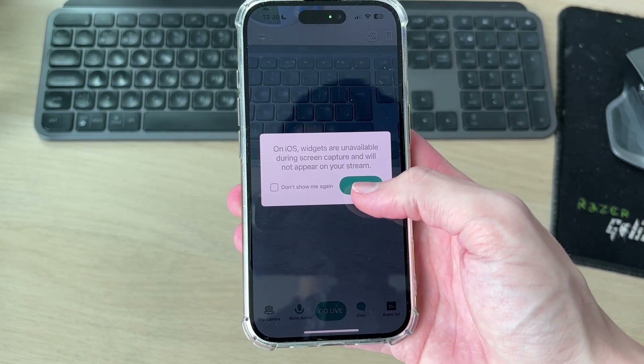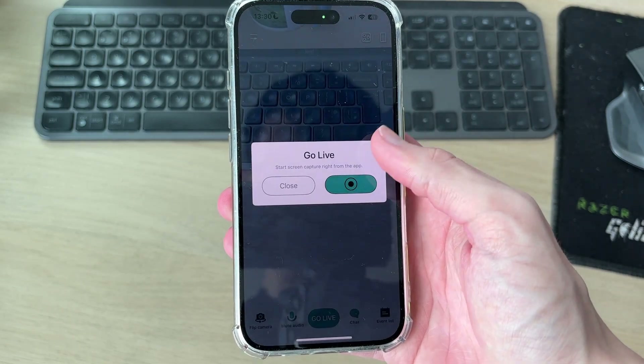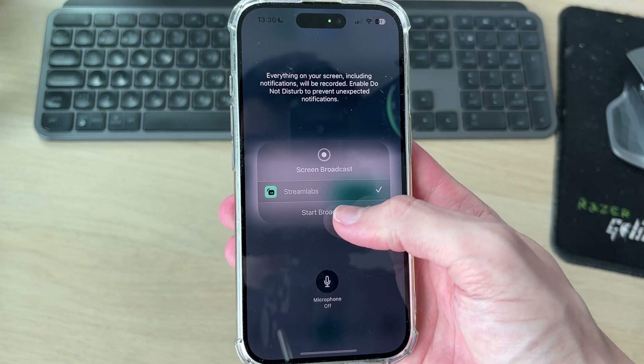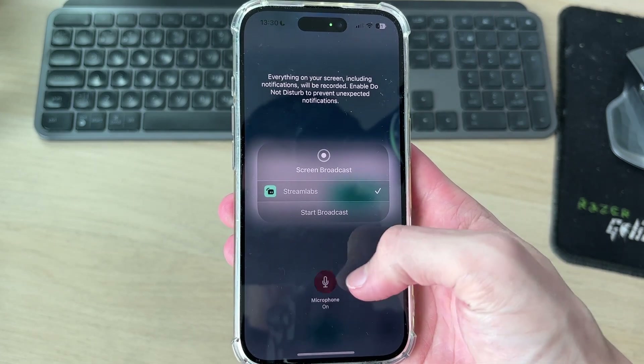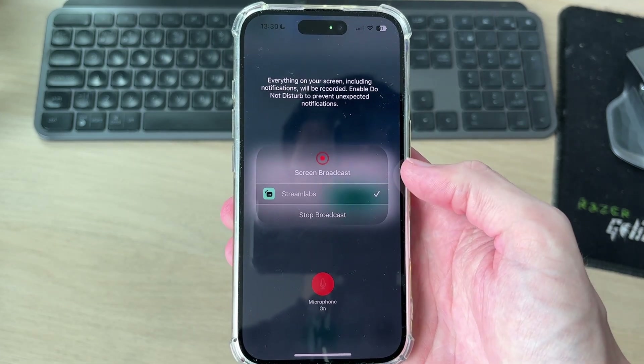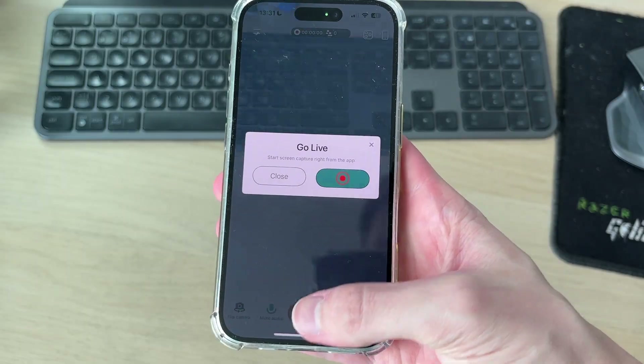Press go live and we're now going to be going live. Press this button and turn microphone on as you want to be speaking. Then press start broadcast — now we're going to be live.